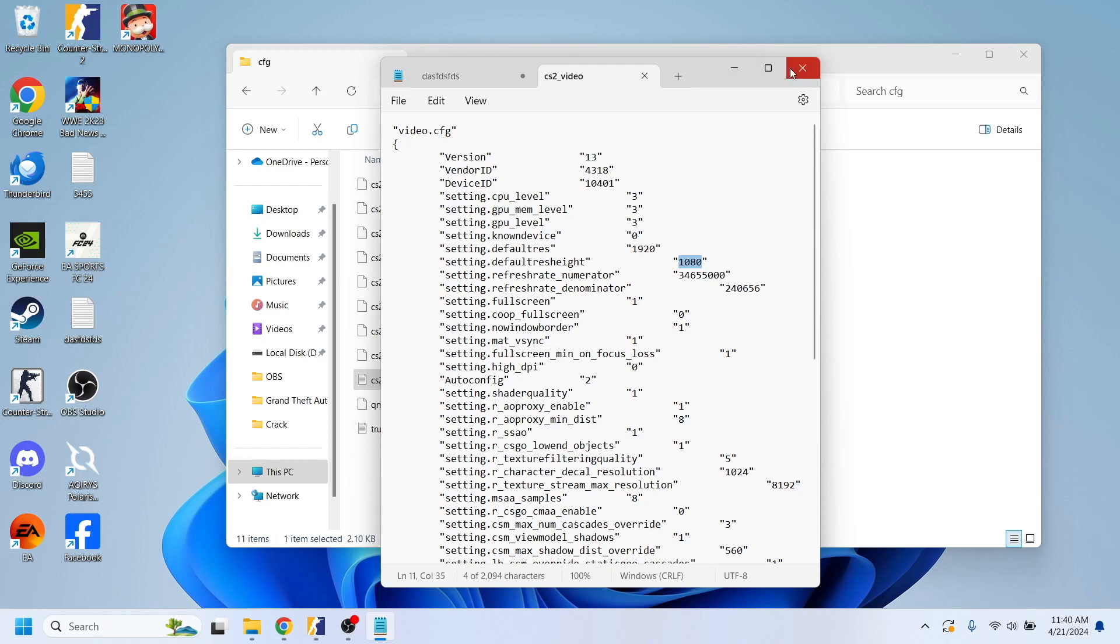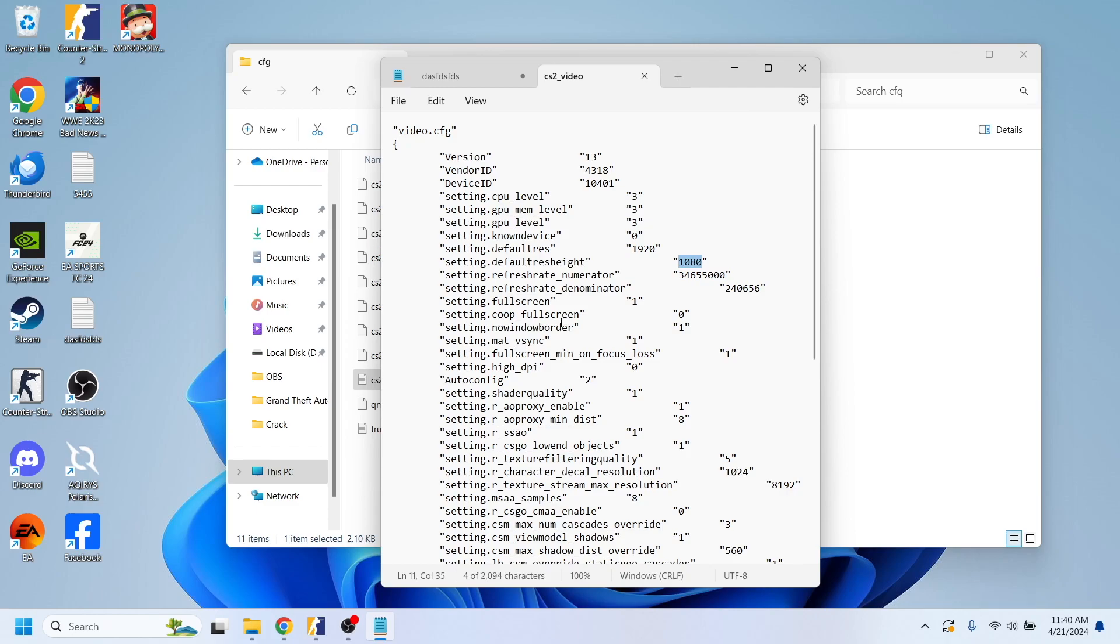So after you do that, all you need to do is save these changes and if you log back into your game you should be able to play the game at the max resolution. So this is all for today guys. I hope you enjoyed this video. If you did, don't forget to like and subscribe. Bye bye.